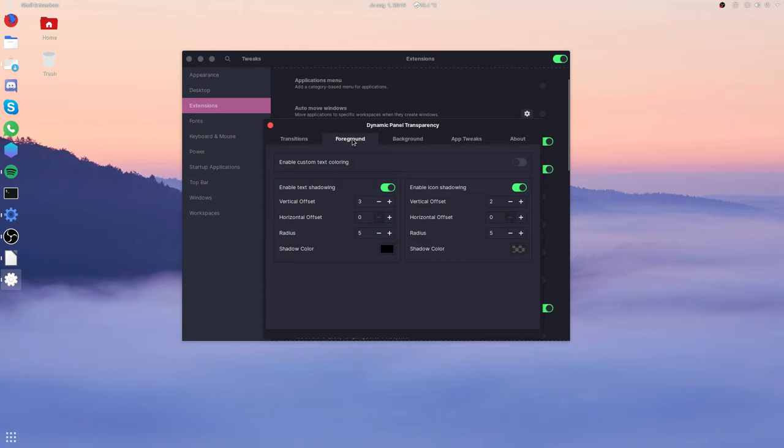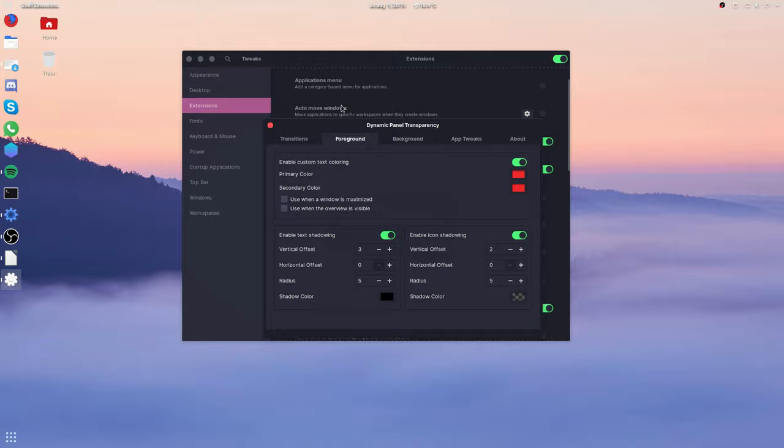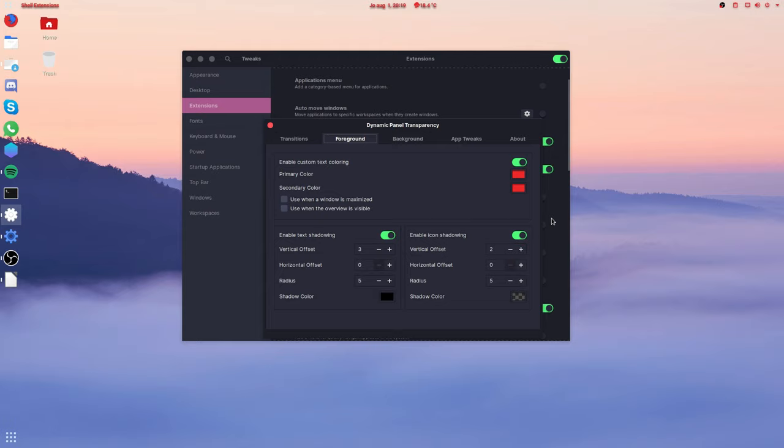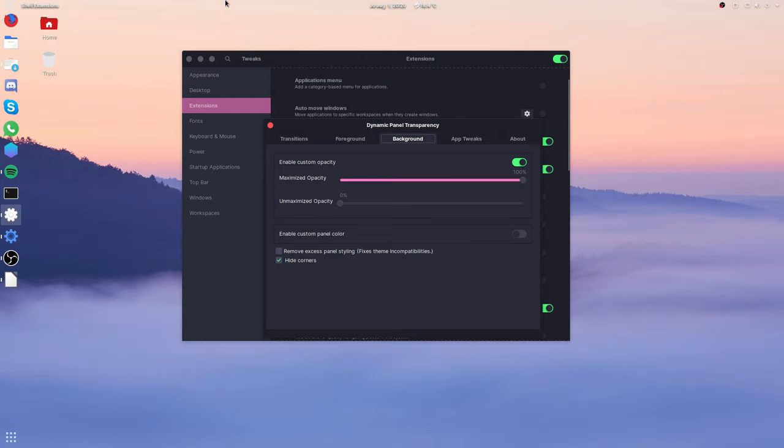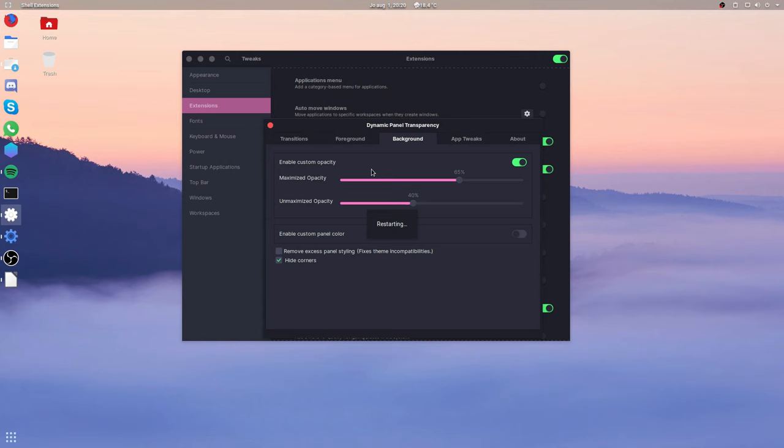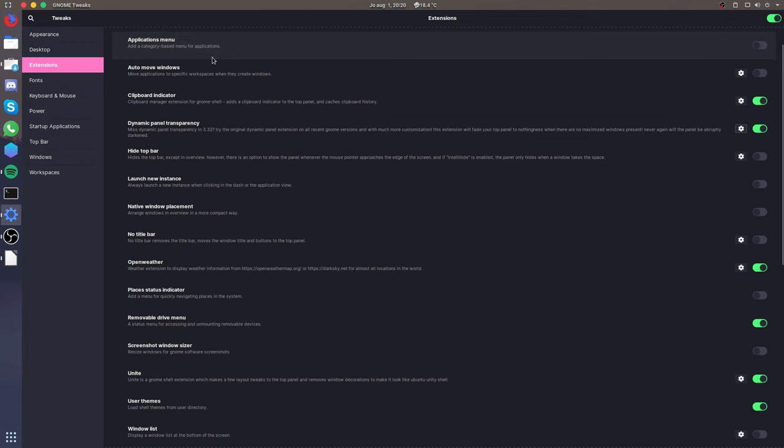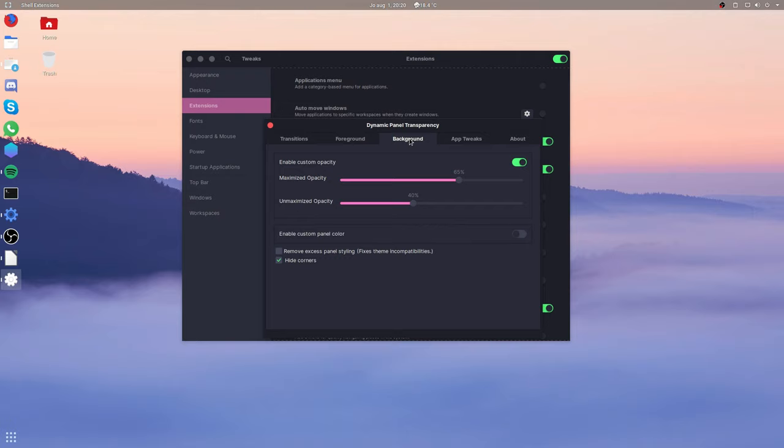You can enable custom text coloring. So for instance, if I will restart the GNOME shell now, you can see that the text turns red. You can also adjust the shadowing in terms of text and icons as well. You can also set the opacity for maximized mode and unmaximized mode. So for instance, if you want to make it on 40% opacity on unmaximized and 65% for maximized mode, you can do that. If I would restart now the GNOME shell, you can see now it's on 40% opacity. And then when I maximize this window, it goes to 65%.